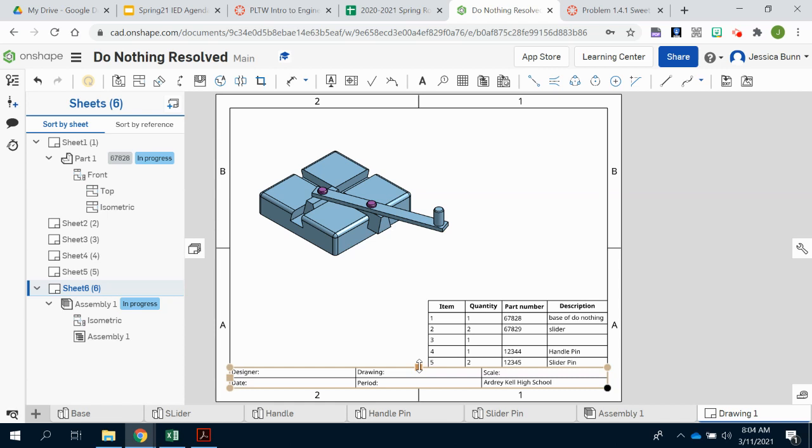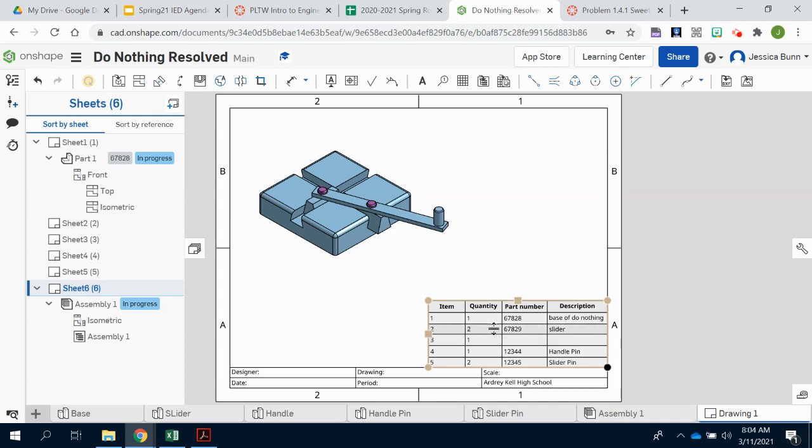The second column is your quantity. So if you have two sliders, you will see that there are two beside the slider. We don't put slider and then slider under item and have just one of them. We just have one slider and there are two of them inside of the assembly. So you place that same slider into your assembly twice.